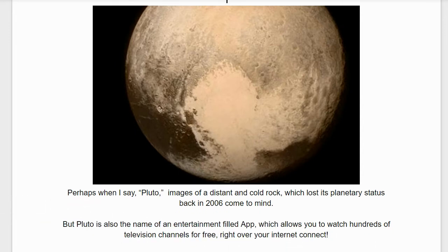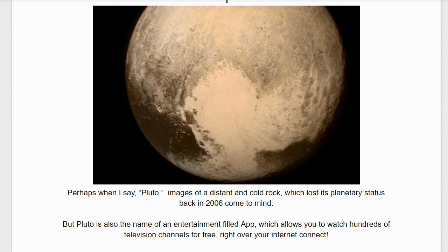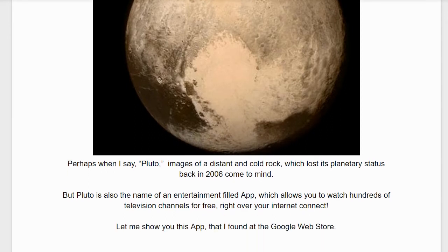But Pluto is also the name of an entertainment-filled app which allows you to watch hundreds of television channels for free right over your internet connection.